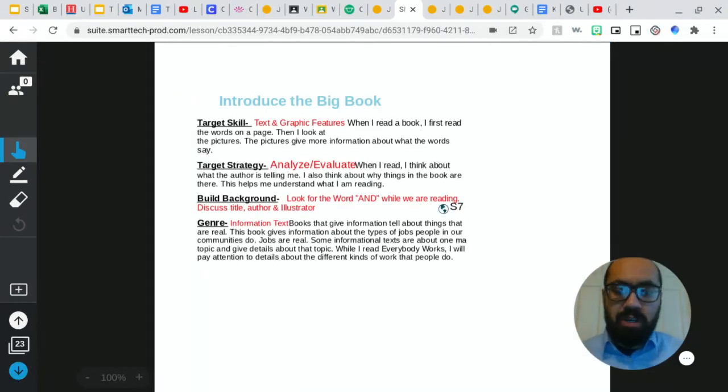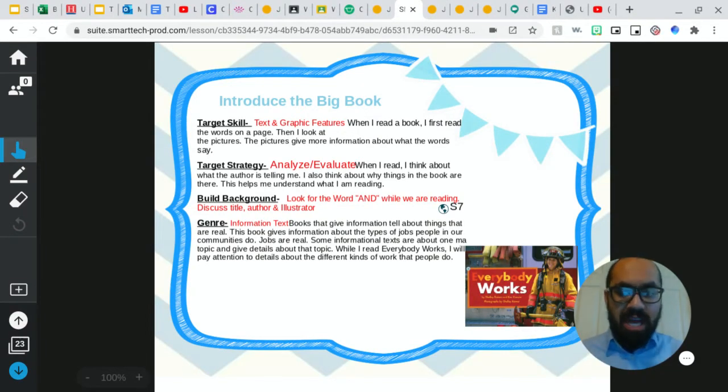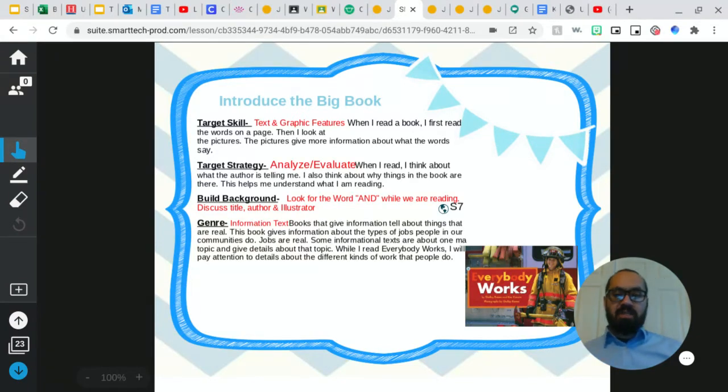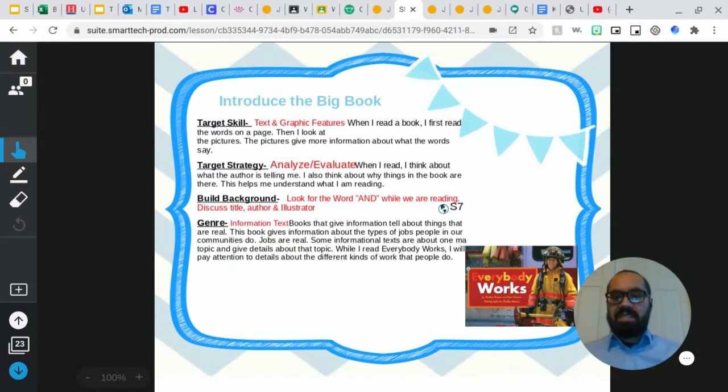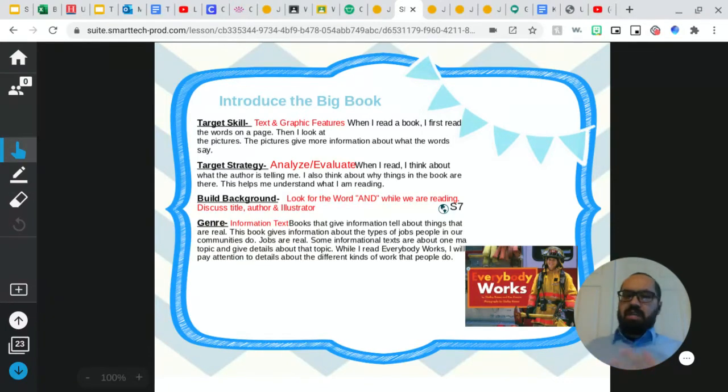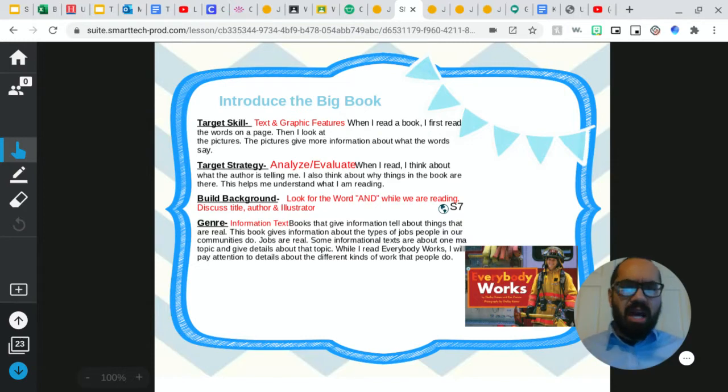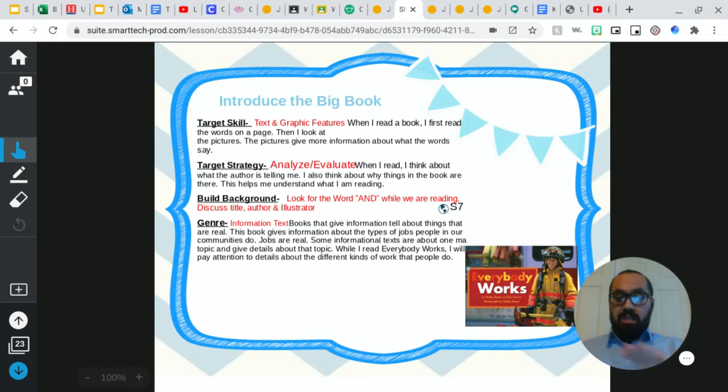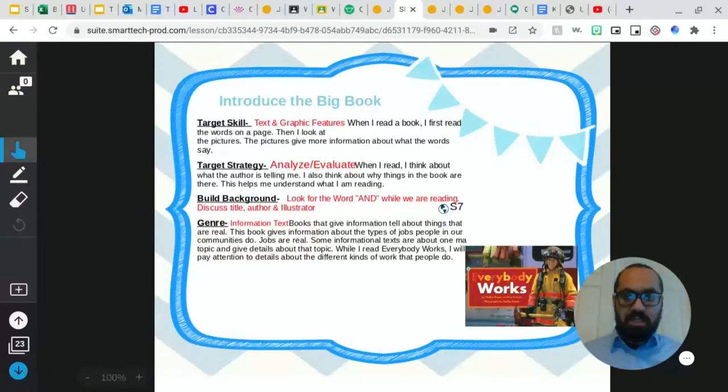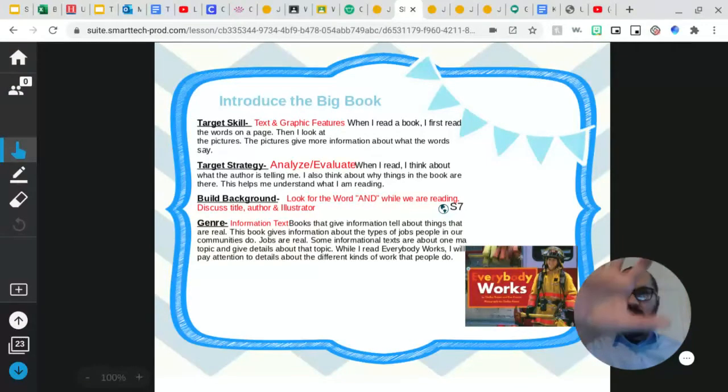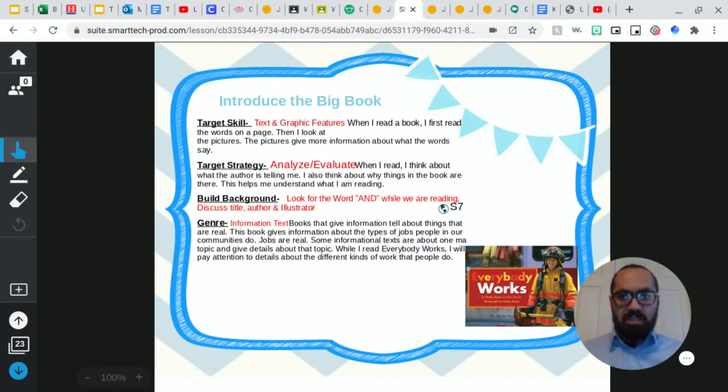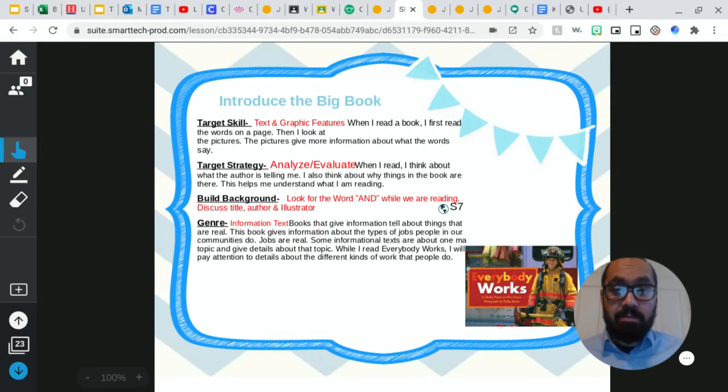Okay, so now we are going to get into our brand new story. So our new story today is called Everybody Works. And we're going to focus on some target skills, target strategies, and talk about the genre as well. So our target skill is text and graphic features. So I know that when I read a book, when I read the words on a page, sometimes it doesn't give me a lot of information. But when I take a look at the pictures, the pictures give me more information than what the words are at the bottom of my page. So that's my target skill.